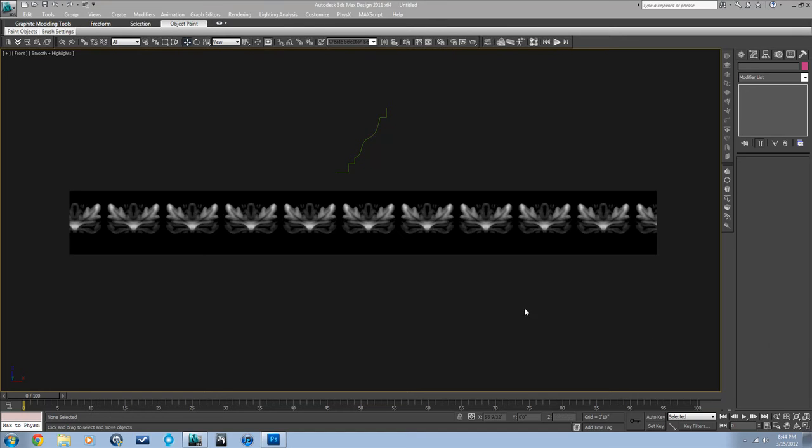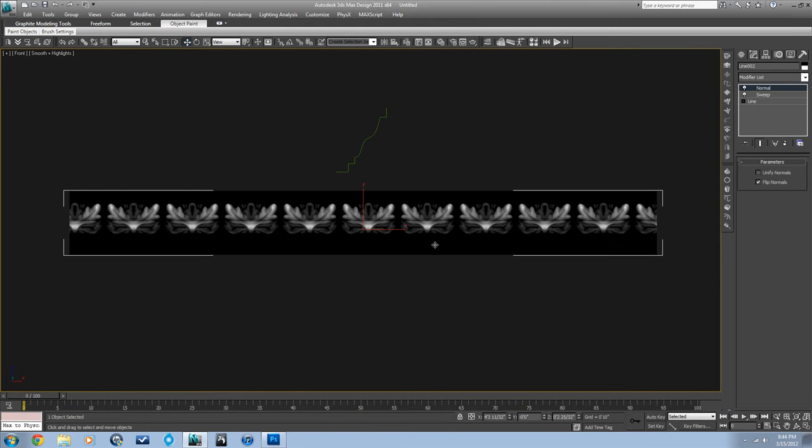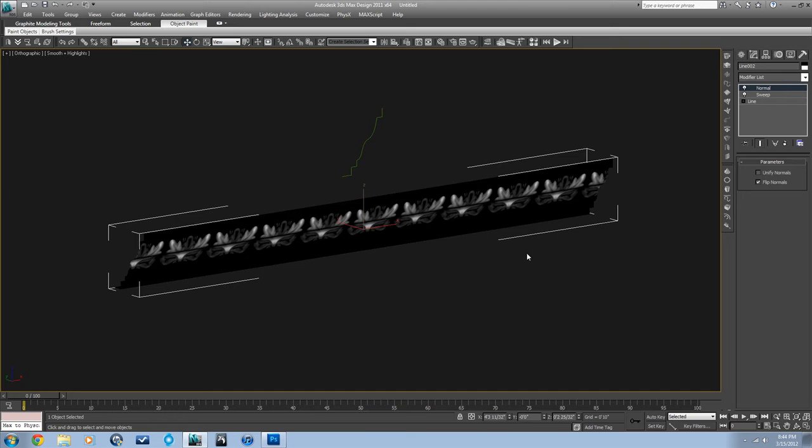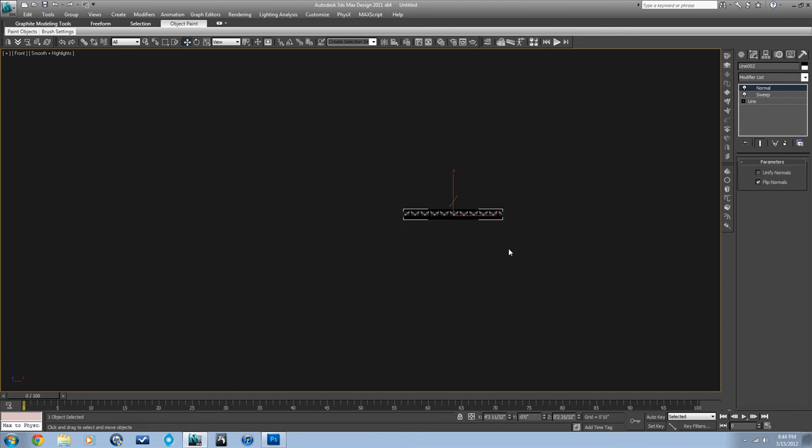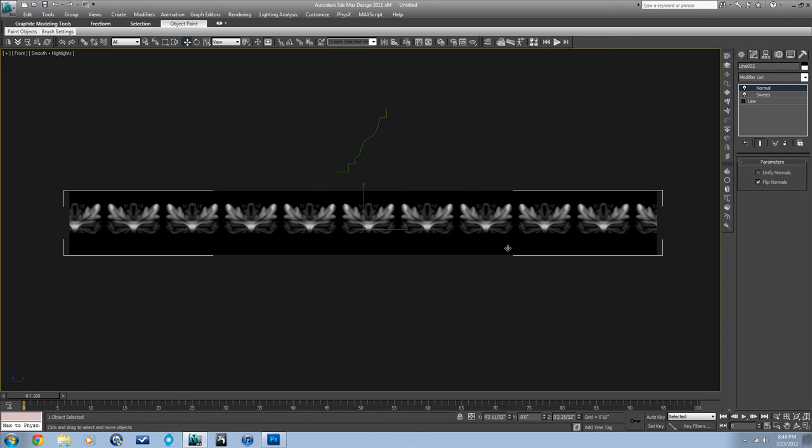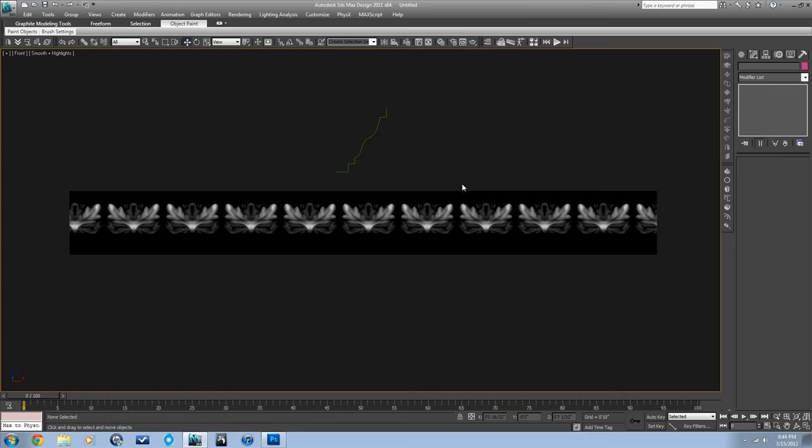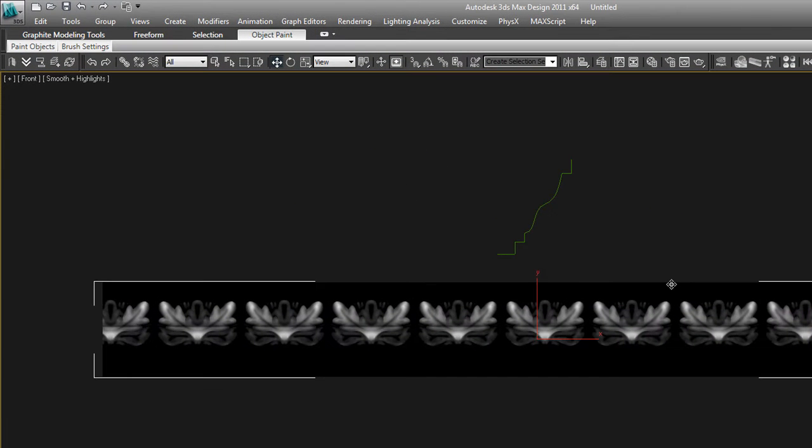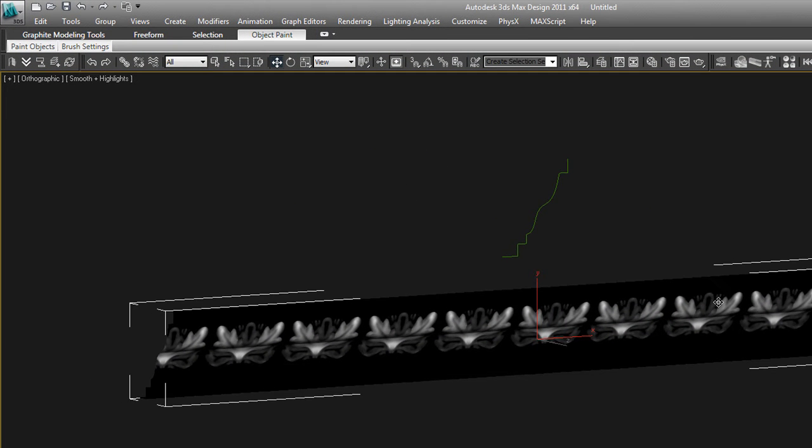In this tutorial I'm going to show how to use V-Ray displacement. To start off, I made a little piece of molding because this is where I use displacement most often. Picture this as a crown mold or something.